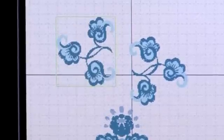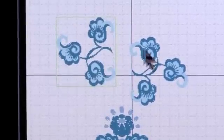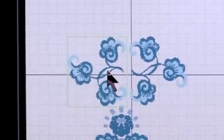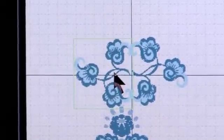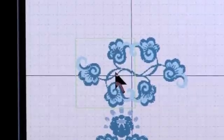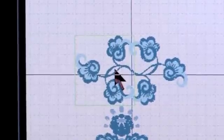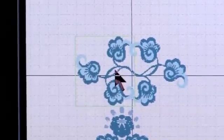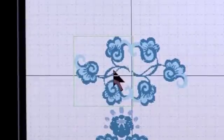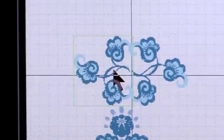Continue to arrange your design as desired. Try out the various editing functions to see how they work. Once you have finished your design, you can send it to the machine.